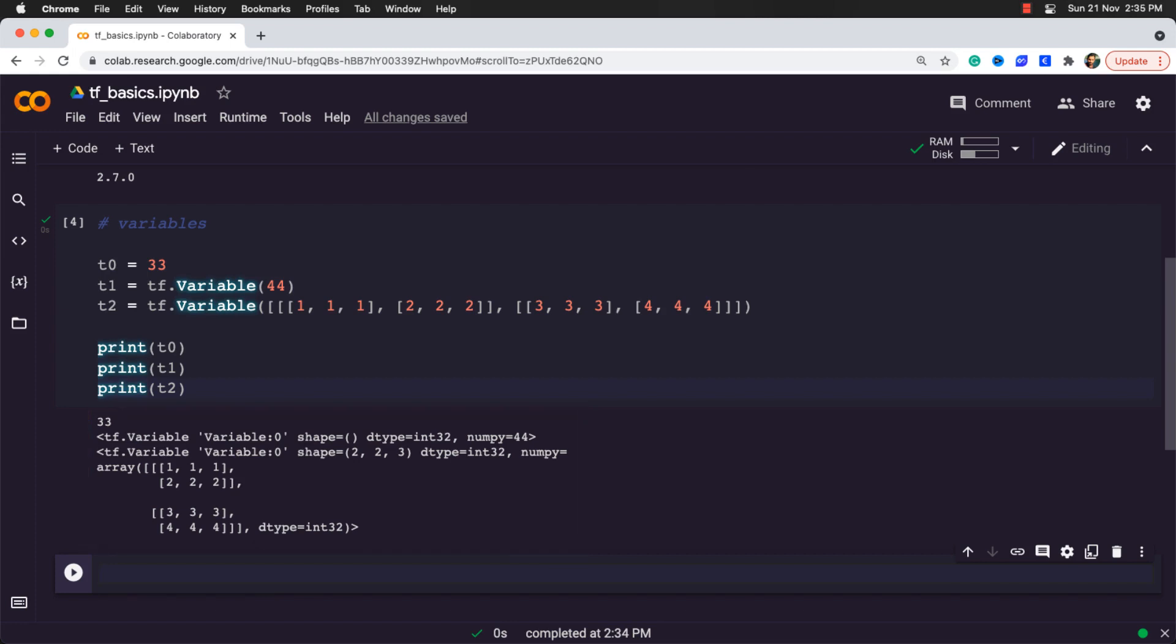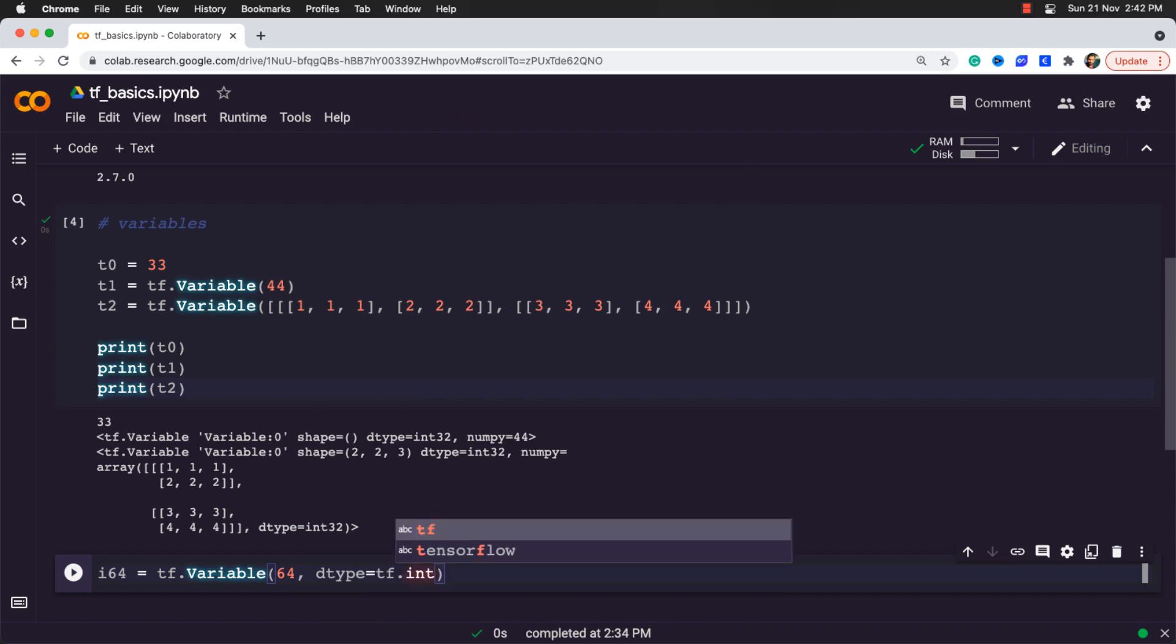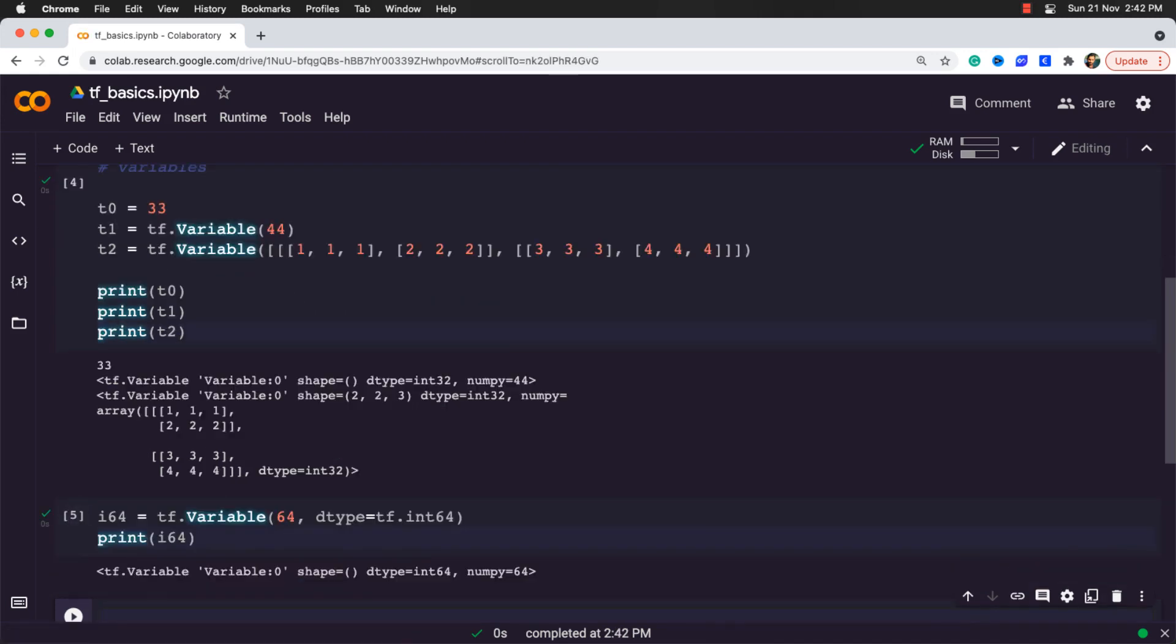But alternatively, the data type can be explicitly specified. So let's say we want to define a variable with the data type of int64. I can define that as i64 equal to tf.Variable and then put an integer value and then define the data type by using the dtype parameter and set it to tf.int64. Great. Now simply print that out. There you go. You can see its data type is here.